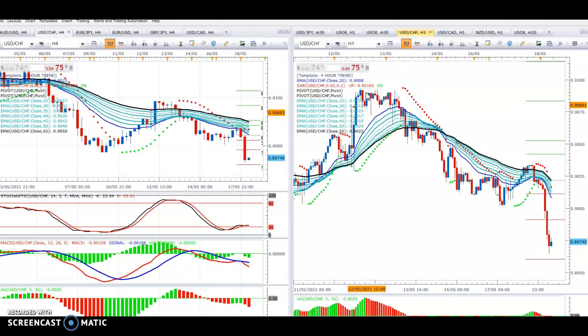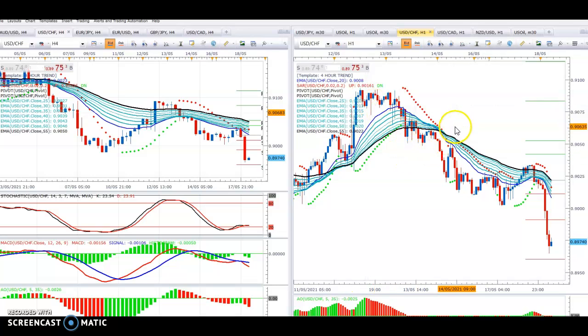So this is the USD/CHF. We sold this at 0.9087. We actually sold it very early on the advanced charts.